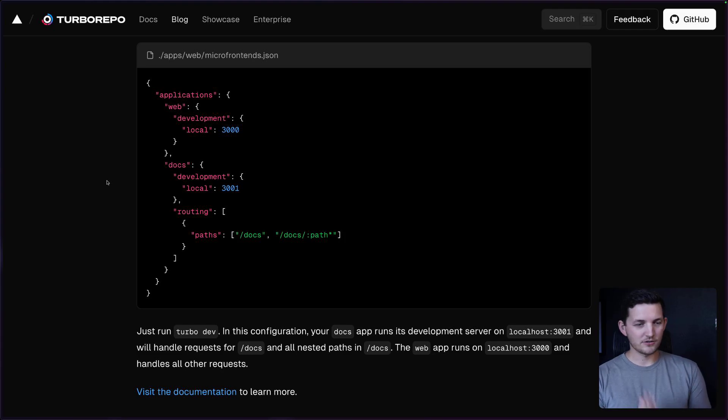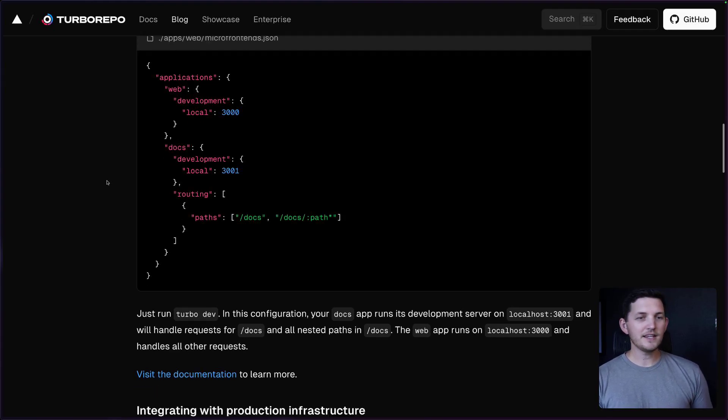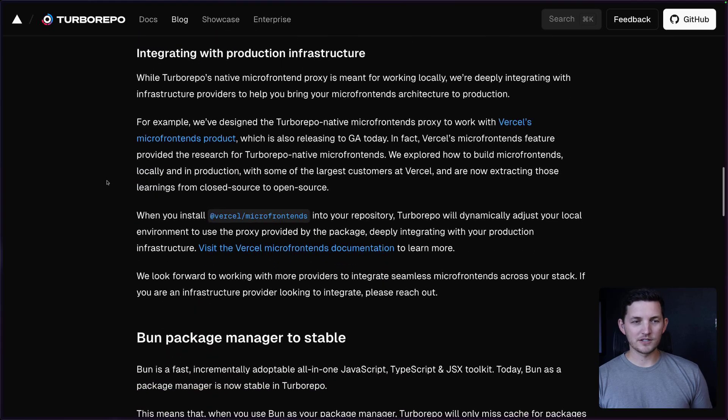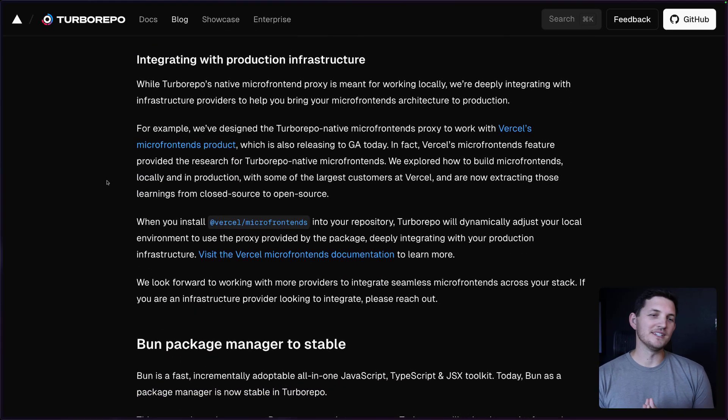So we can be on one port and work on many applications at the same time. This makes for a great DX, a great local developer experience. But taking microfrontends to production is kind of a different beast.